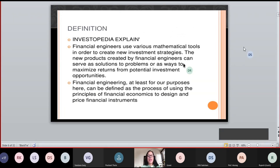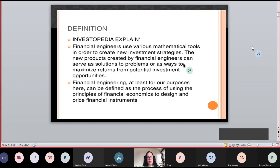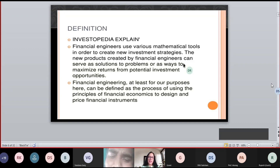As Investopedia explains, financial engineers use various mathematical tools in order to create new investment strategies. All financial products are revised, updated, and upgraded on the basis of investment strategies. The stock market existed in the 1980s and exists now — financial products have been made more aware and new products are created by financial engineering. All financial engineers work collaboratively to make the economy run.